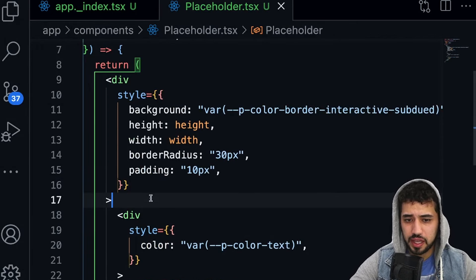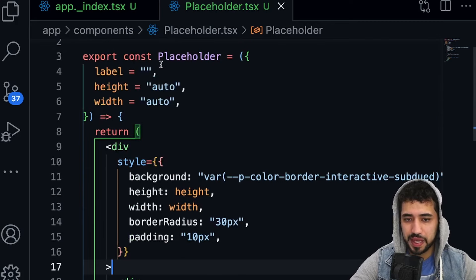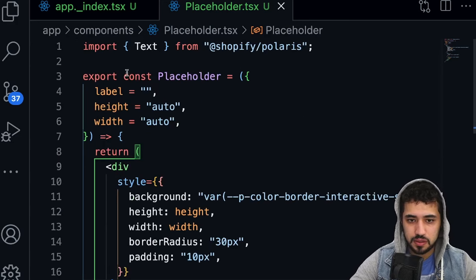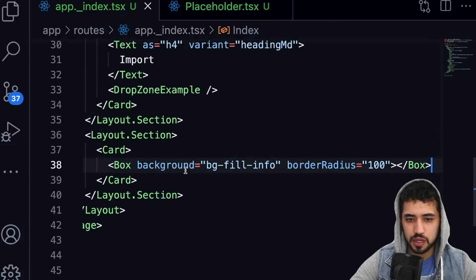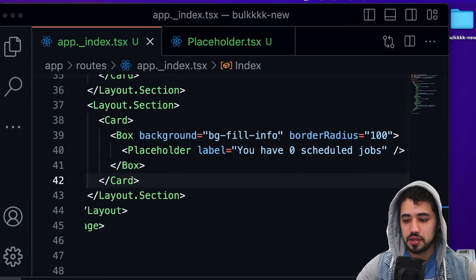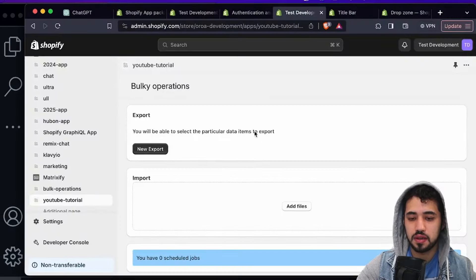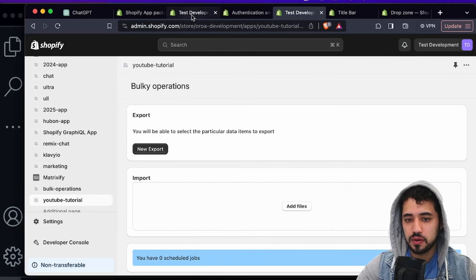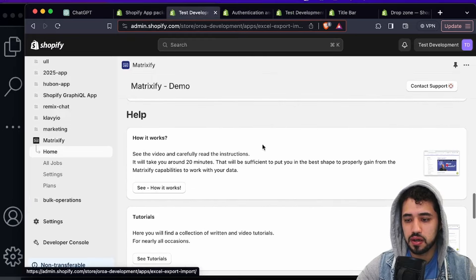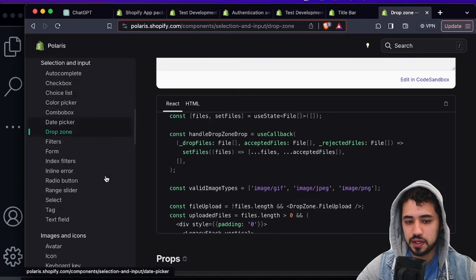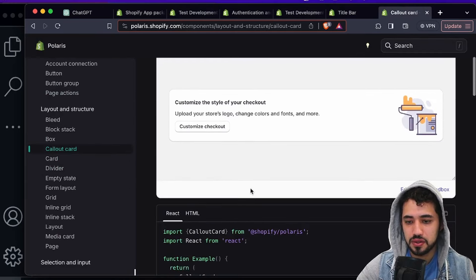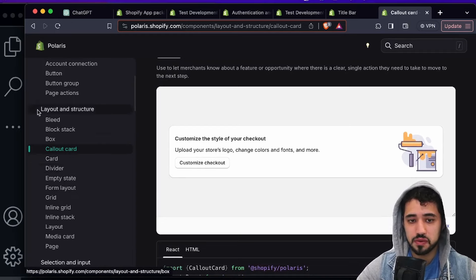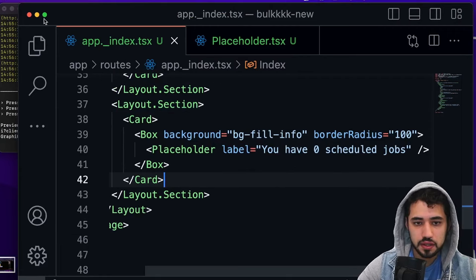Add another Layout.Section with a Card, then a Box with a background color of 'bg-fill-info' and a border radius. I'm also creating a Placeholder component — it has padding, border-radius, width, height, and background color passed as props. Testing it in the browser, you can see this blue box placeholder. It's working. Next, we'll use a CalloutCard from Polaris.